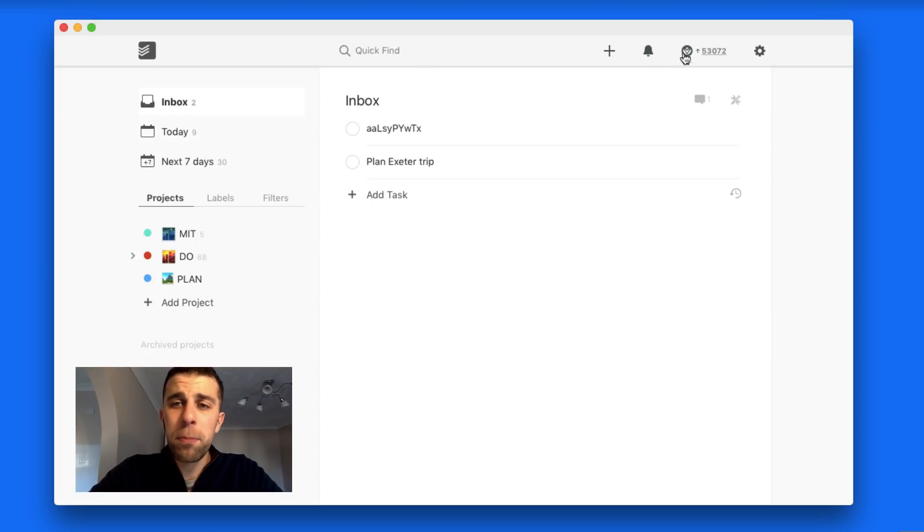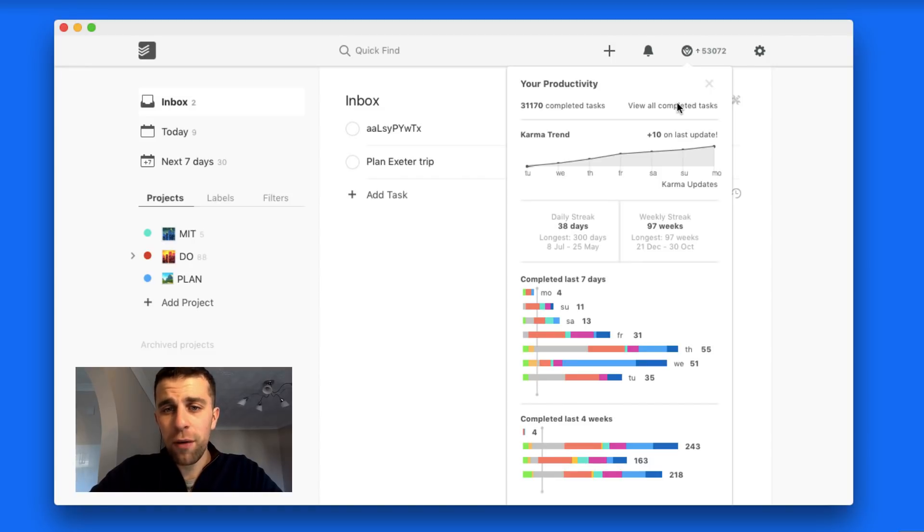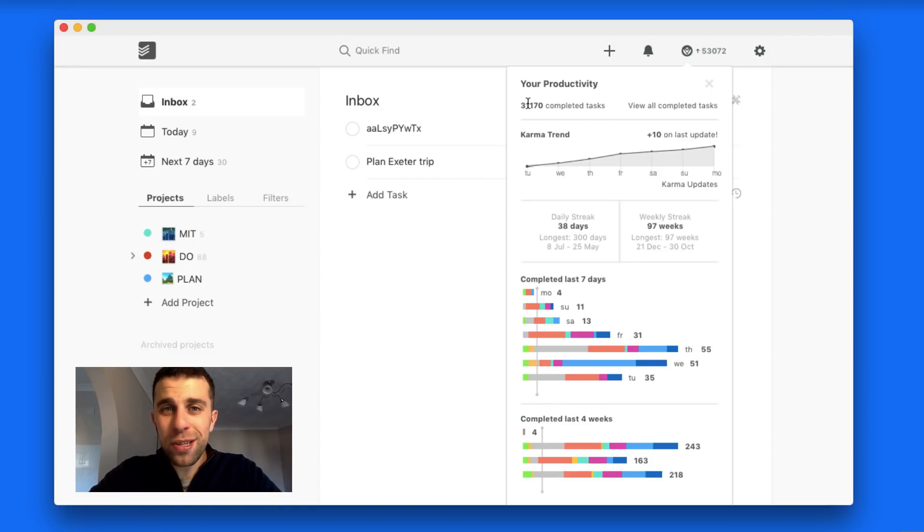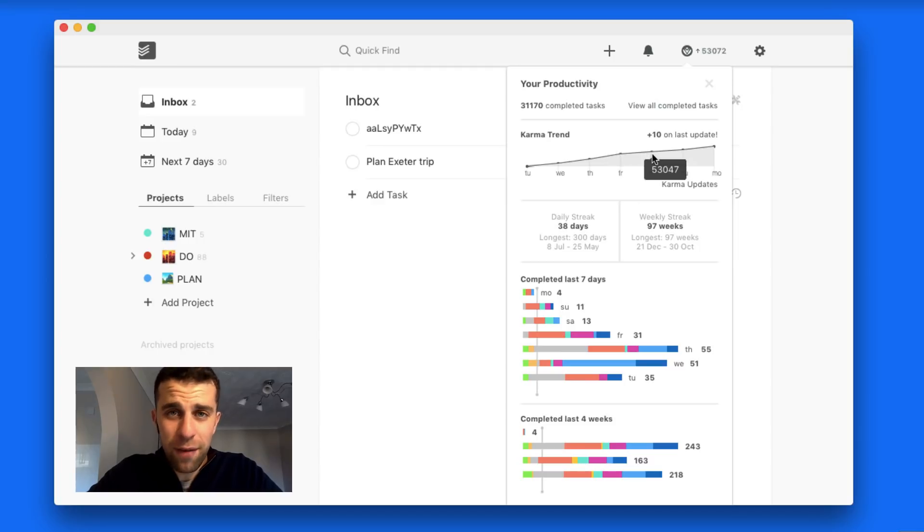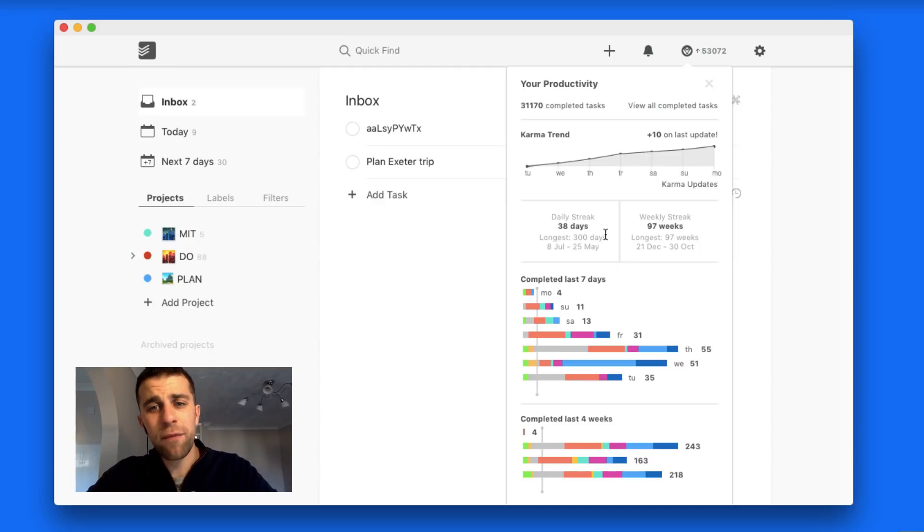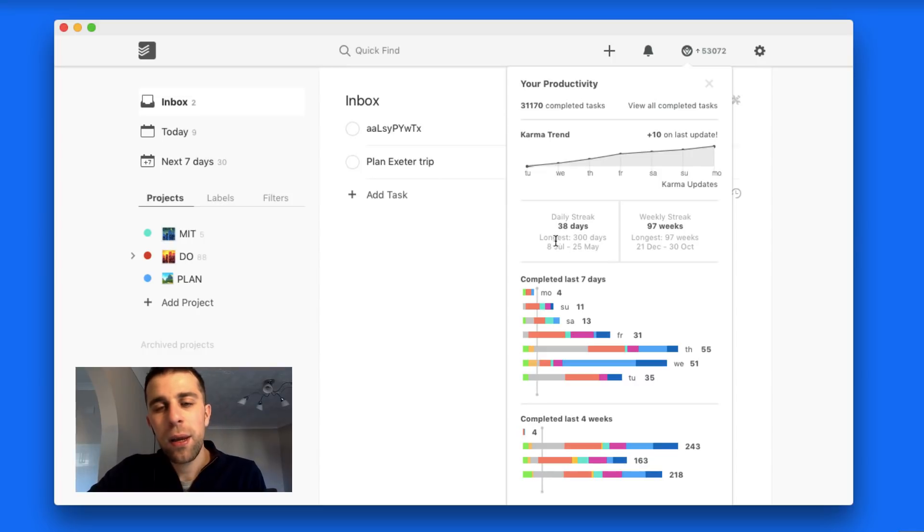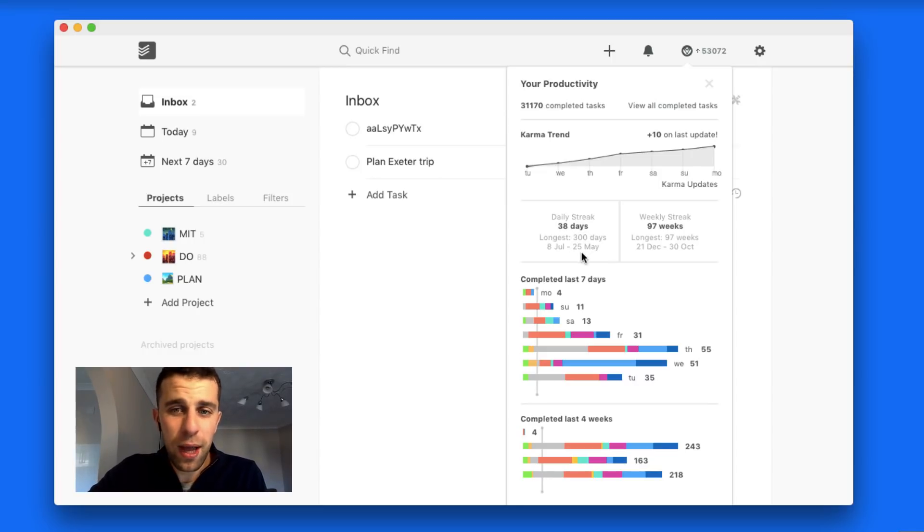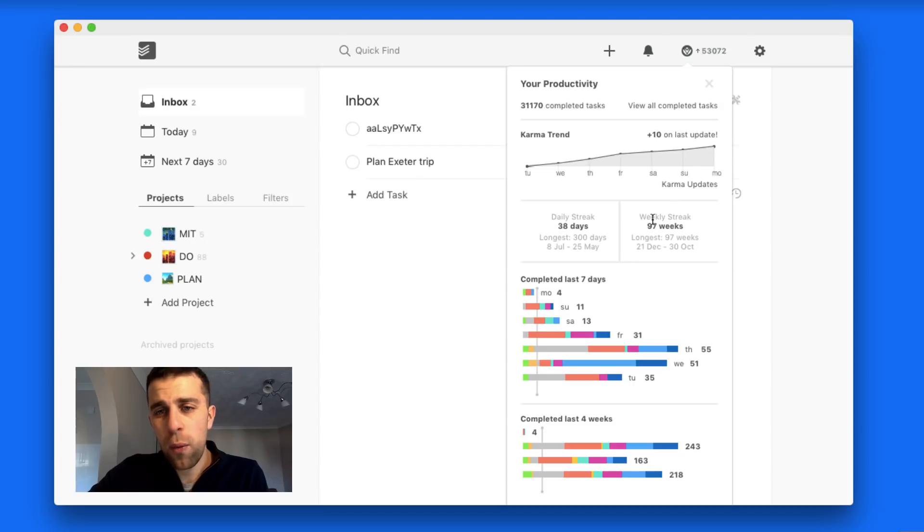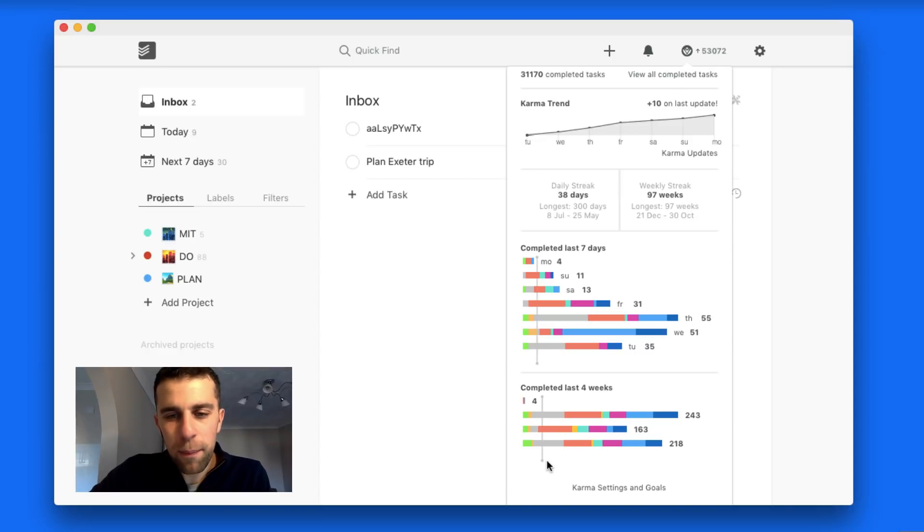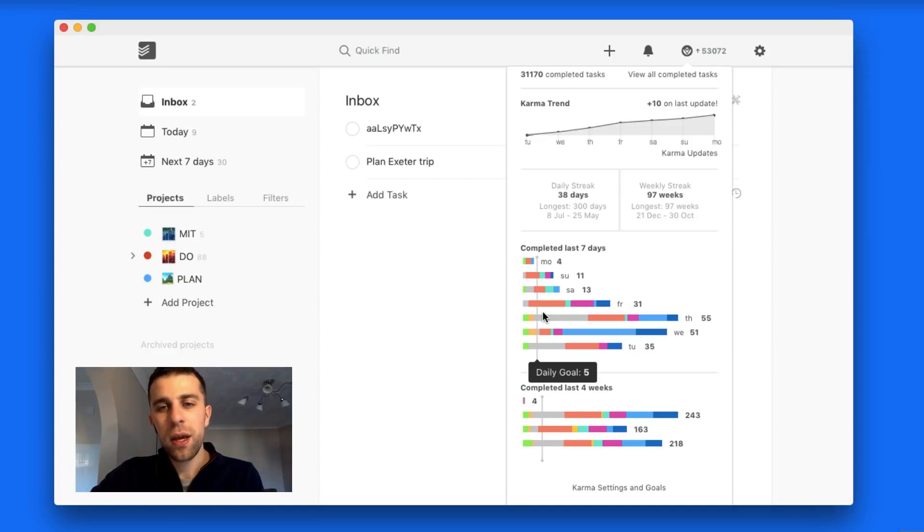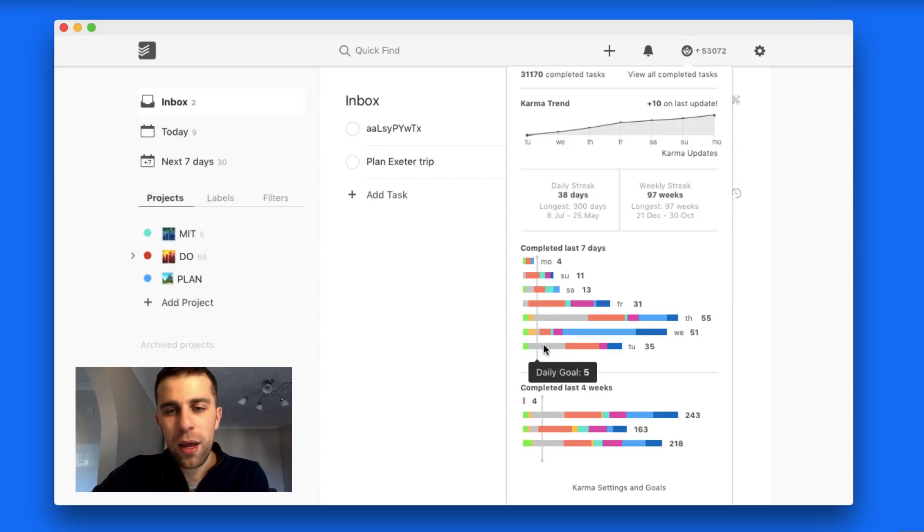Before I move on, I want to give you a short tour of the karma side. Just an update - I posted this in the Keep Productive Facebook group. I've kept my daily streak only for 38 days recently. My longest one was 300 days, almost a year worth. Weekly streak I'm still on 97 weeks. I have a really poor weekly goal of 30 and a daily goal of 5 which I tend to crush anyway.